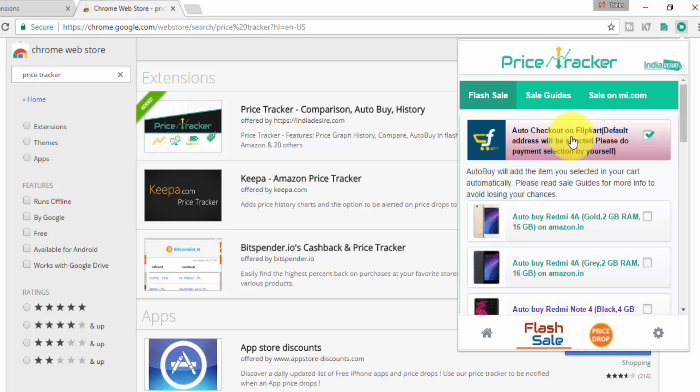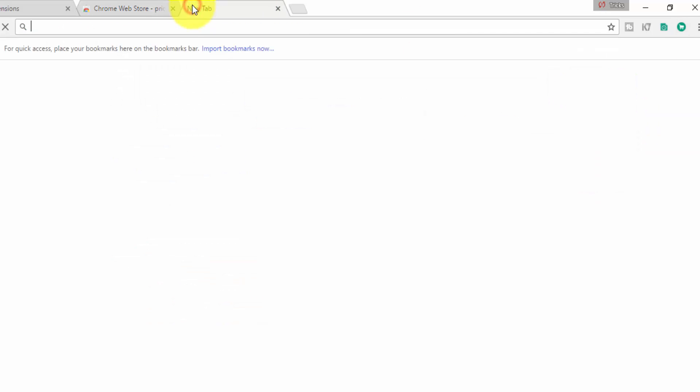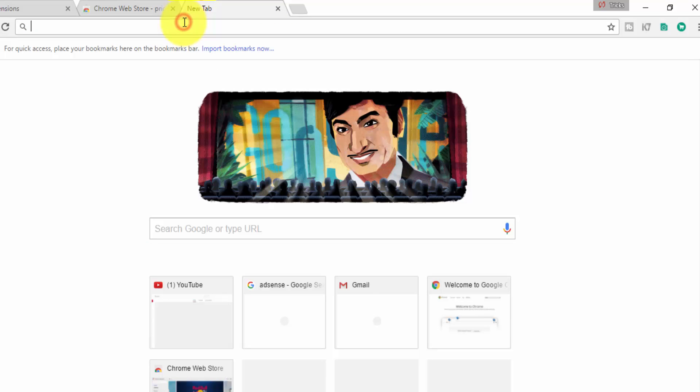You can see this is the Price Tracker. Then you have to select Auto Checkout on Flipkart. If you choose your default address on Flipkart, then you have to click here and select default, because you don't have much time to type your address.